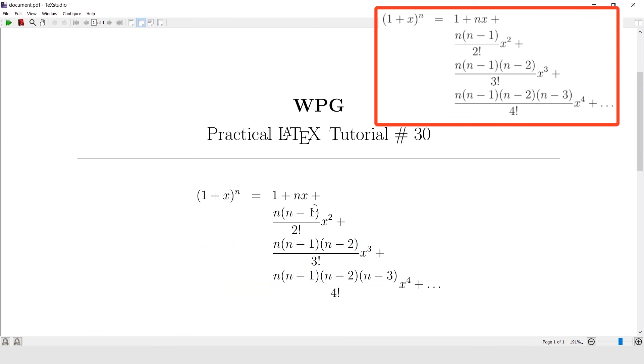So in this way we can write multi-line equations. Hope you like this tutorial — see you in the next one.